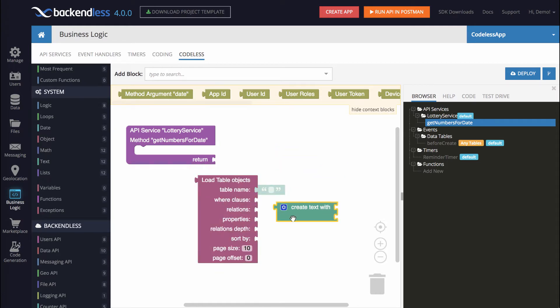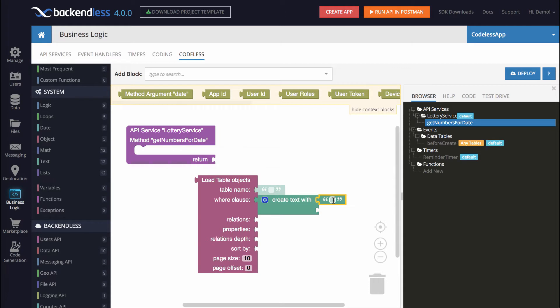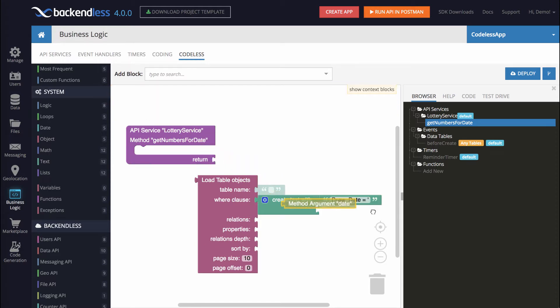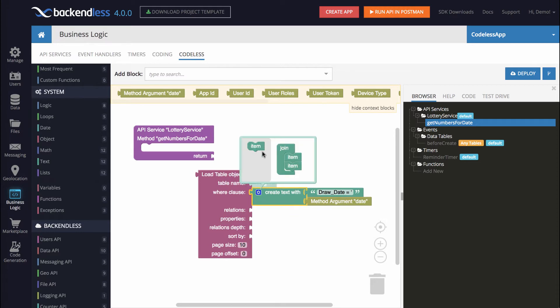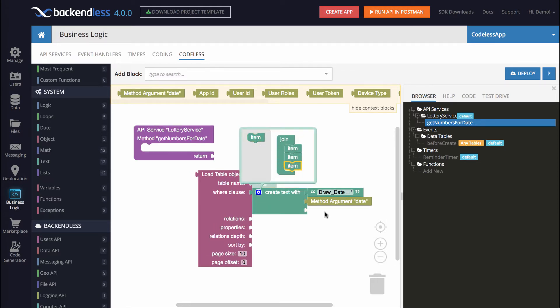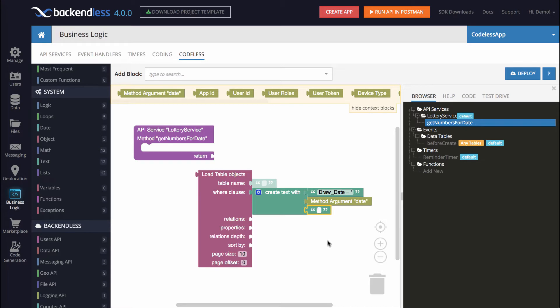Click on that block and in here we will use this to create the actual query. Query in the canvas is called Where Clause, so we can just snap this into the Where Clause and we will have the following query. So we will use the text block and it will say Draw Date equals and the first single quote, then the actual argument and we will also need to add the closing single quote. To do this, click on the gear icon and add another item. So now we have three of them and I will just do copy and paste of that block with a single quote. That's it. So this will compose the actual query.